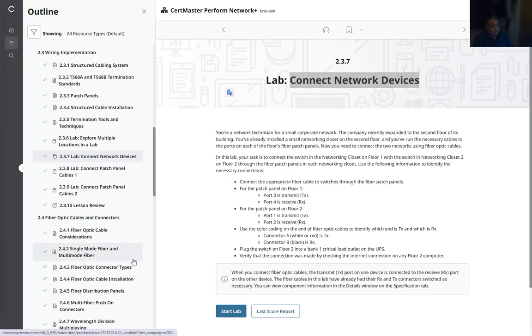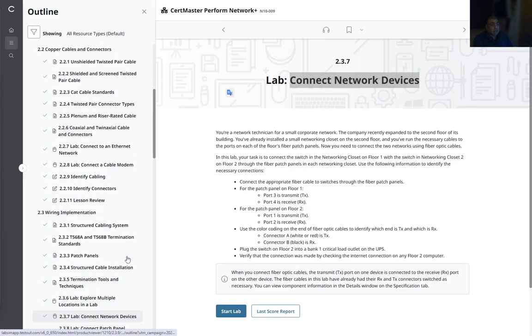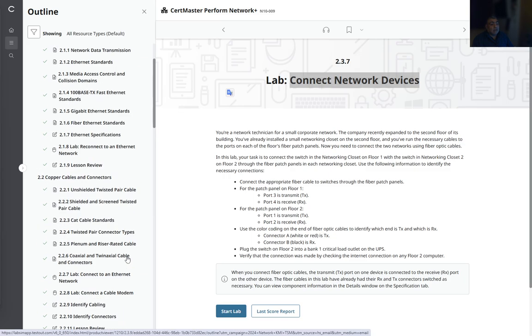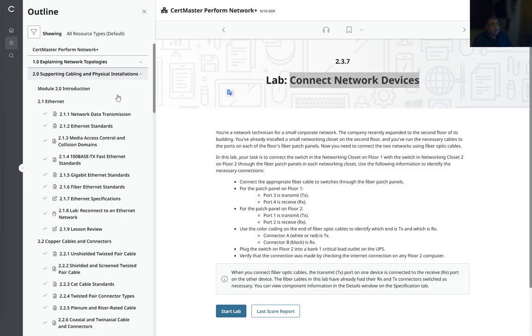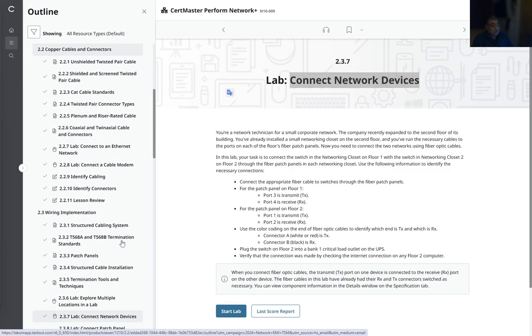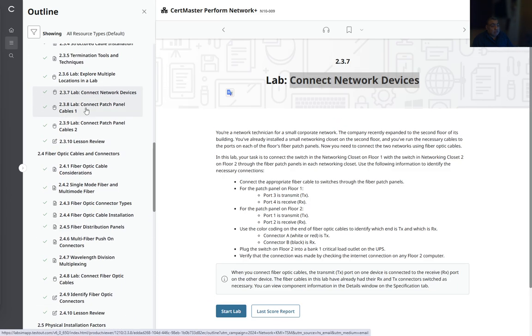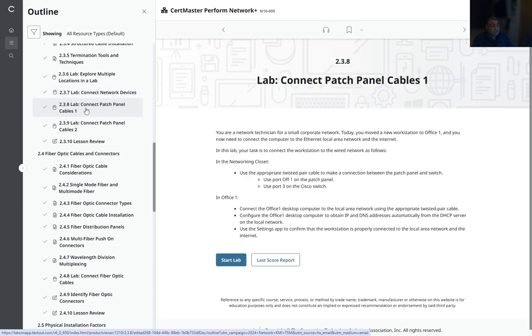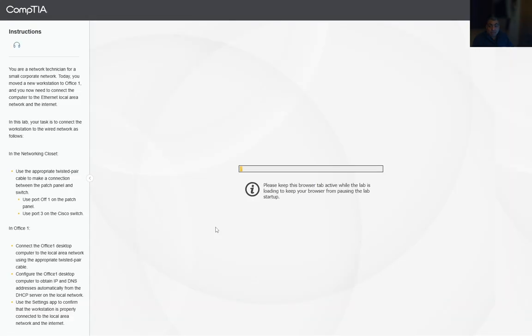Welcome to another lab for Network Plus. We have Unit 2: Supporting Cabling and Physical Installations. Today we're working on Lab 2.3.8 Connect Patch Panel Cables One. Let's go ahead and launch our lab. We have three tasks that we need to complete in this setup.